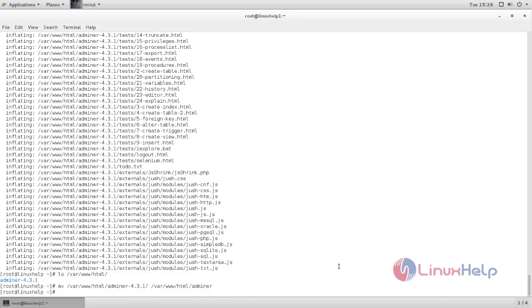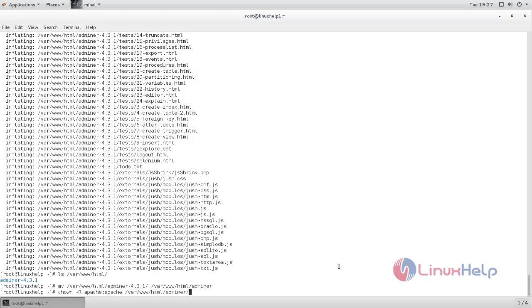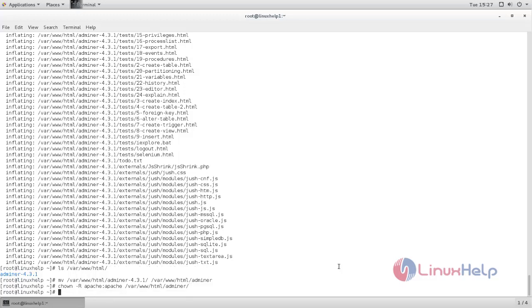Next, we need to change the ownership for the directory. Type the command: chown space, hyphen capital R space, Apache colon Apache, and then space, Adminer path. Now hit enter.